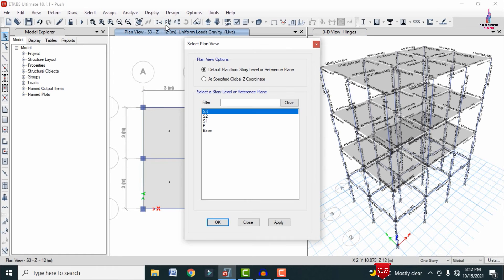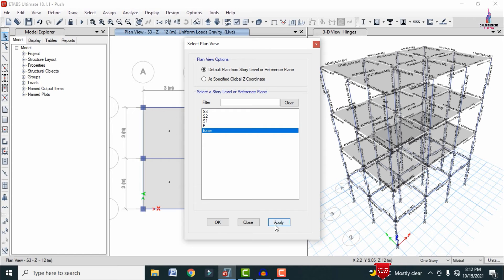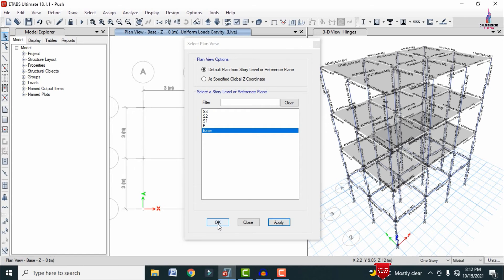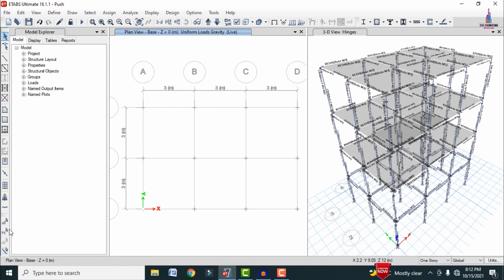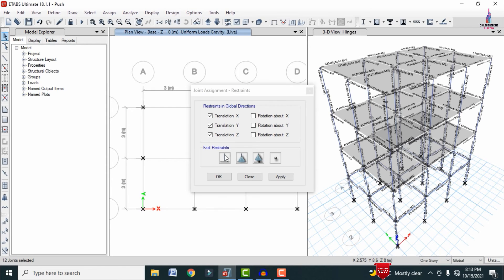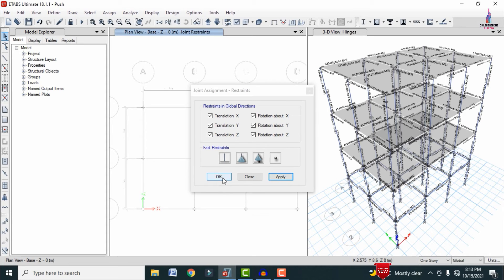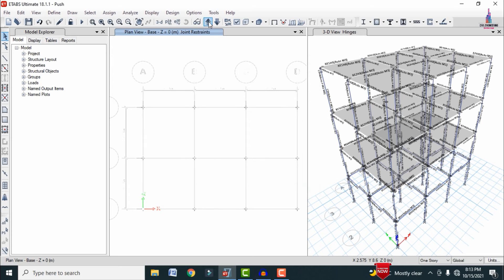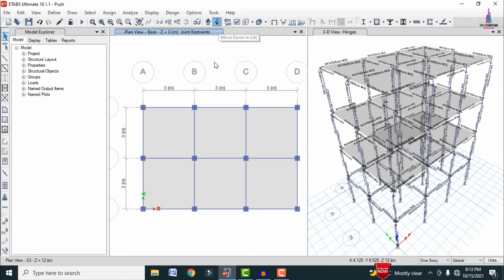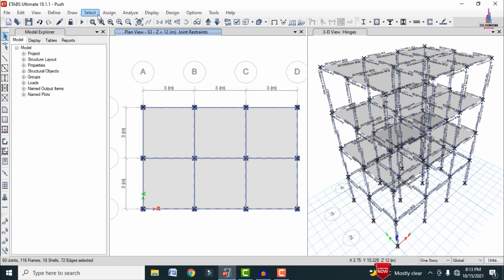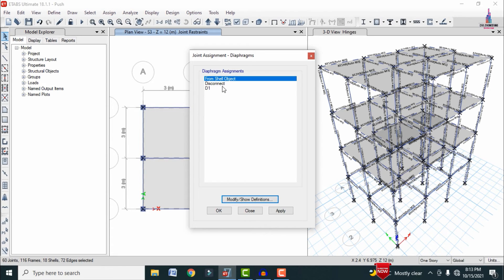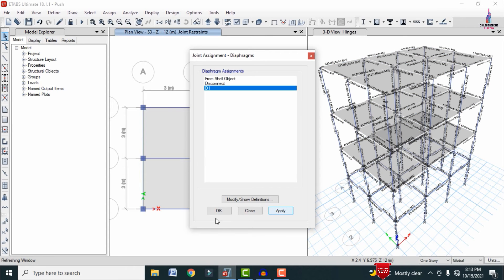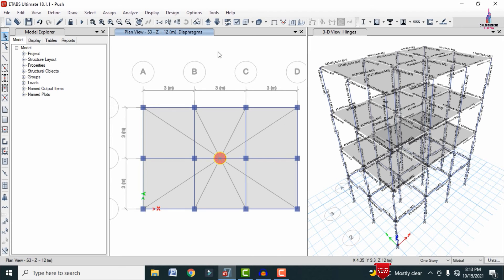Apply support conditions at the ground level: select the base joints, go to Assign > Joint/Point > Restraints, select Fixed support, click Apply and OK. Next, select the entire building and assign a diaphragm: go to Assign > Joint/Point > Diaphragm, select D1, click Apply and OK. The structure is now ready for pushover analysis.